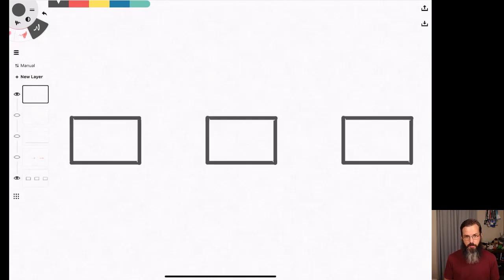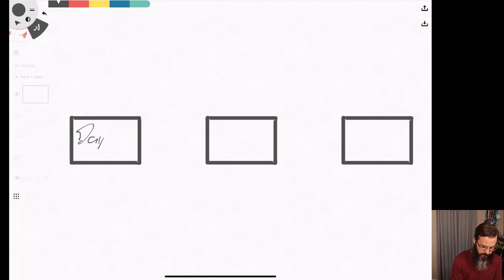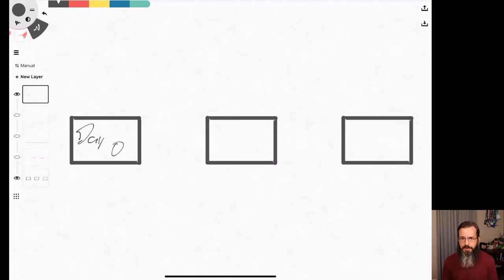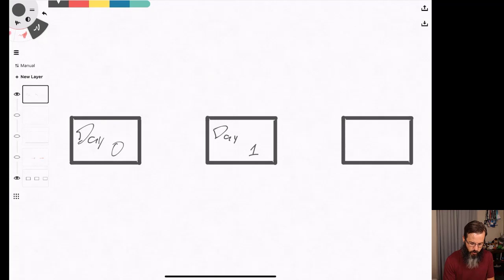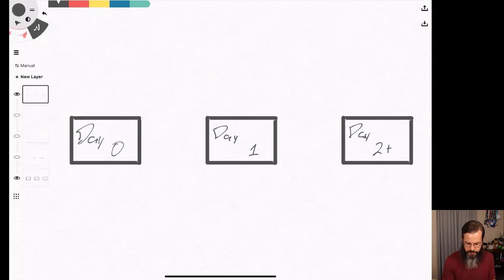There are a couple of different theories about how we manage these systems. We have day zero items — this is where we're building out the applications or golden templates before we get to the deployment phase. Day one is the deployment phase, the setup phase — getting it ready to serve web pages. Then we get into day two or day two plus, which is the care, management, and feeding of these particular servers or the services that live on them.